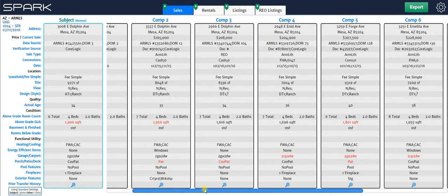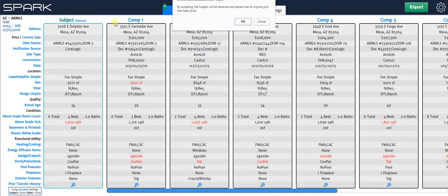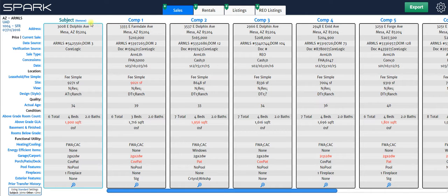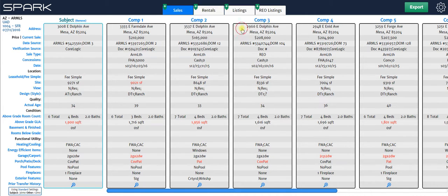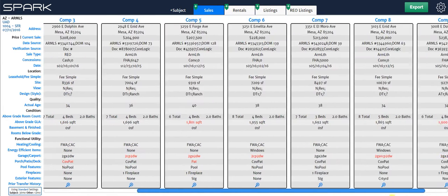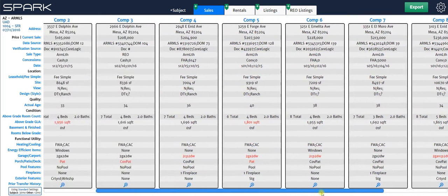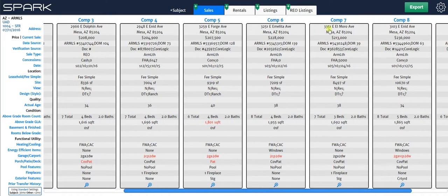Now the next thing I want to show you is how to make a property your subject property. So let's say I don't have that subject property there, I can just click remove to get rid of it and now I can take any property I'd like. So let's say I want comp 7 to be my subject property.